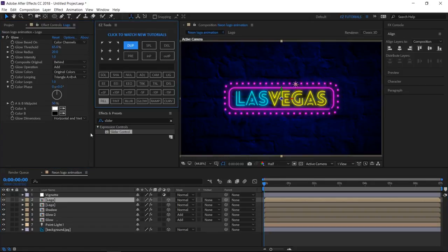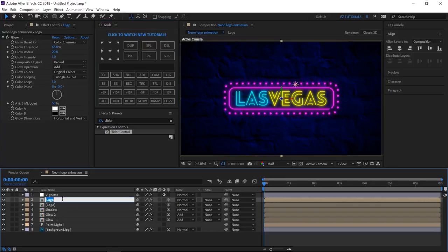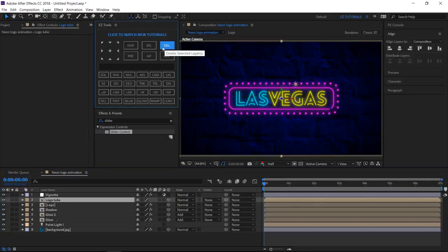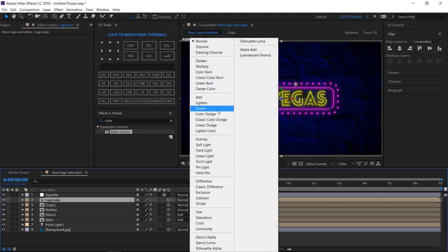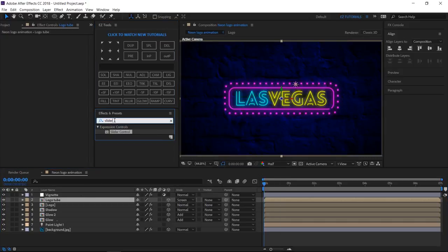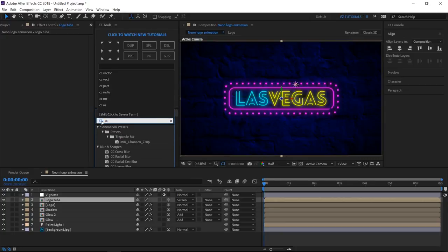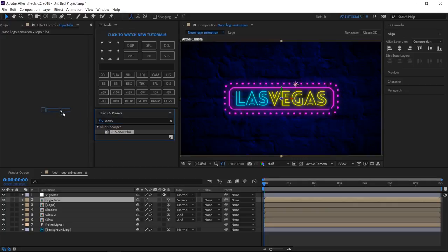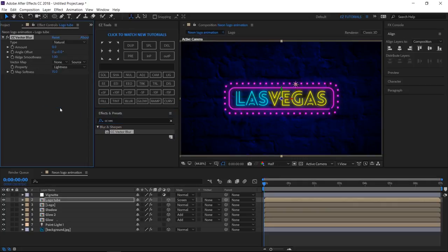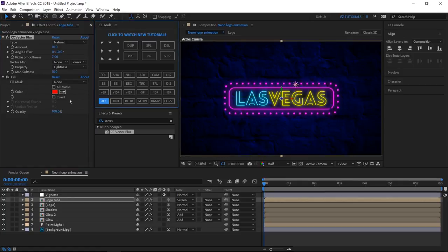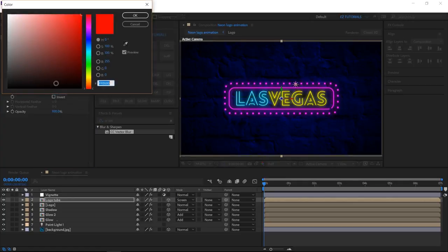Duplicate the logo layer. And rename the new layer Logo Tube. Delete the glow effect from it. Change its blending mode to screen. Search for CC Vector Blur and apply it. Change the amount to 10. And the ridge smoothness to 7. Apply the fill effect to your layer, and change the fill color to white.